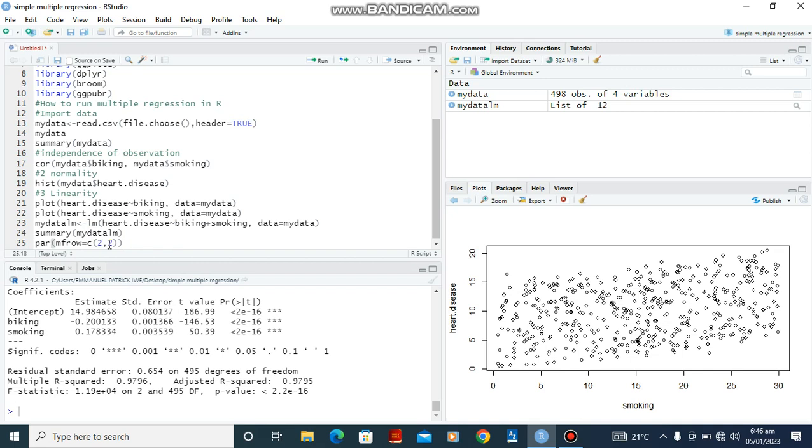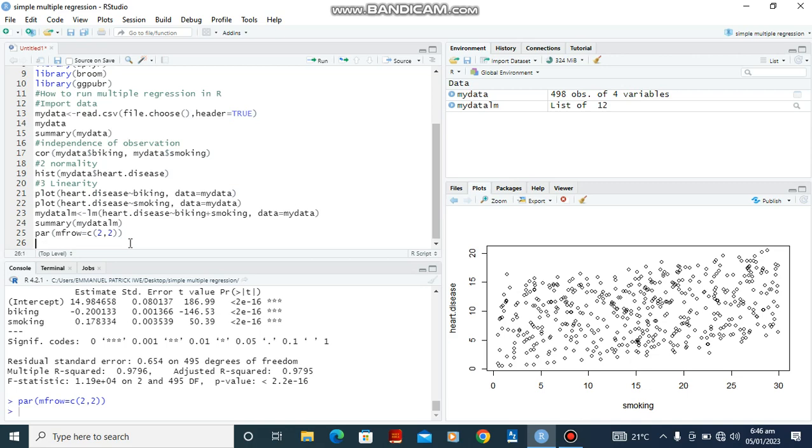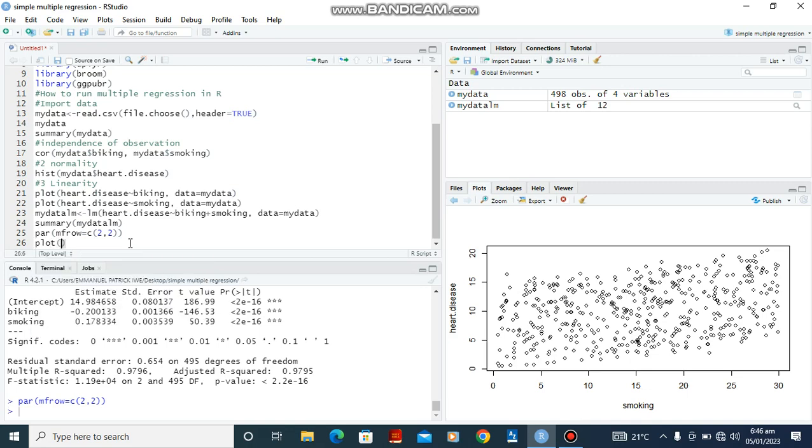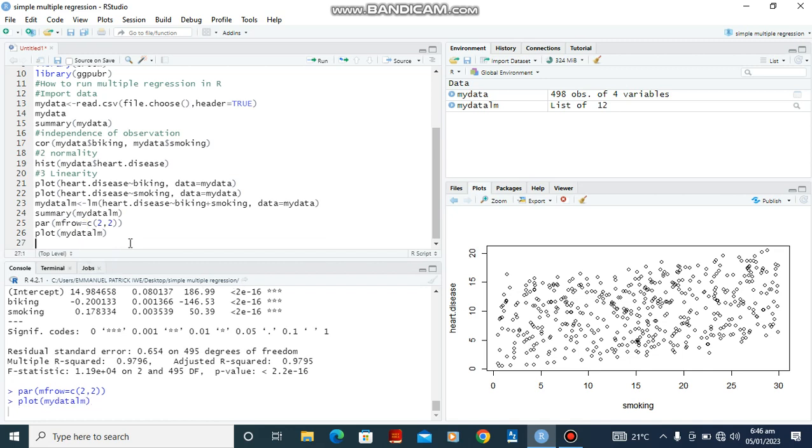Okay, so after this you can go back over again and type this function and make it one instead of two. Ctrl-Enter. Then we type the function plot, plot mydata_LM. Ctrl-Enter.